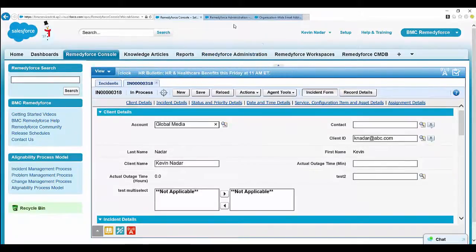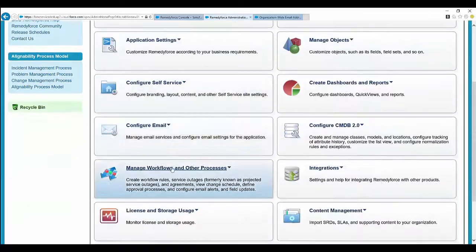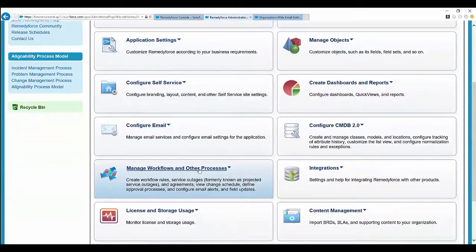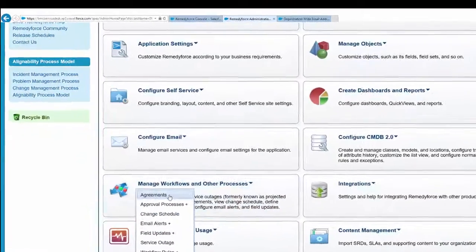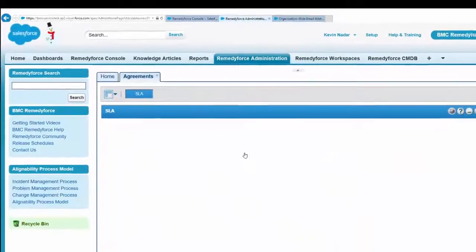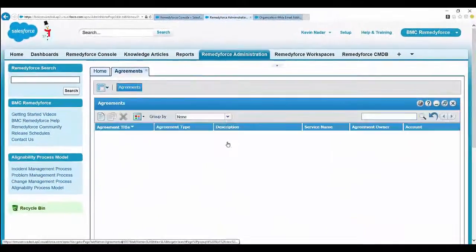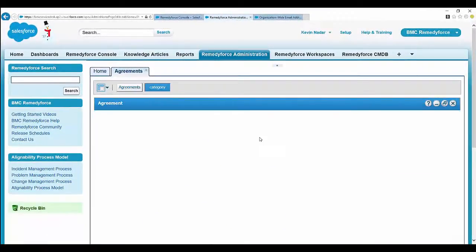Select Remedy Force administration tab. Go to Manage Workflow and Other Processes, then open up the SLA agreements. Open up the agreement which should have been fired.